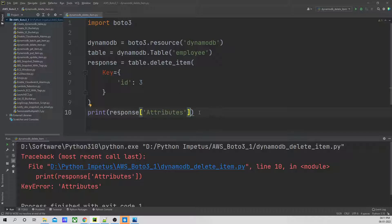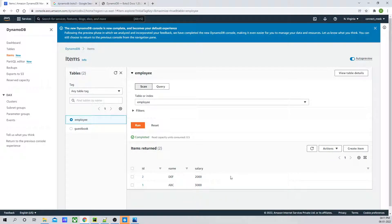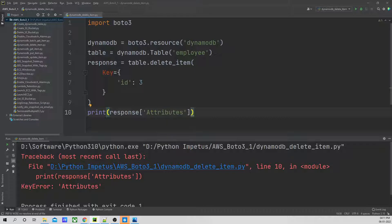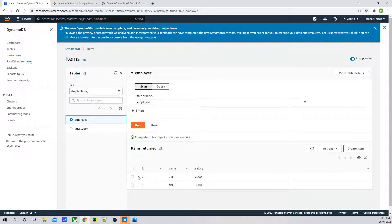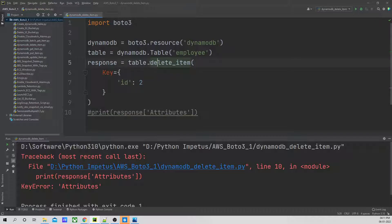It was not able to print the response, so let's comment that out. But if I go back to the AWS console, the item with the primary key of three has been deleted. Now what is left is items one and two. So the same way you can change the IDs and delete other items. That's it for the delete_item function.